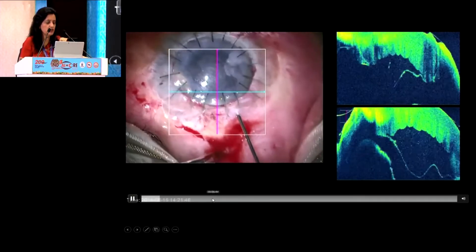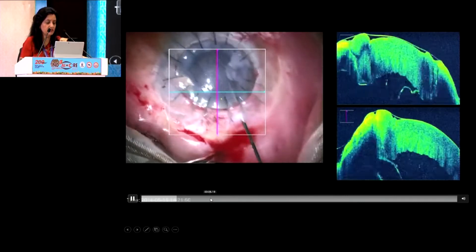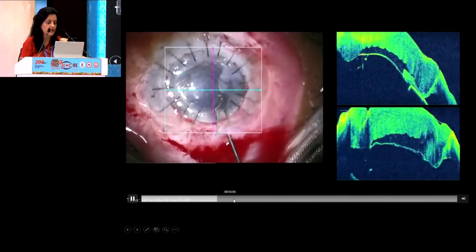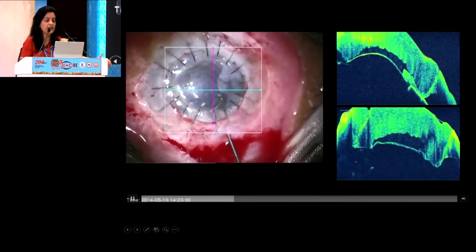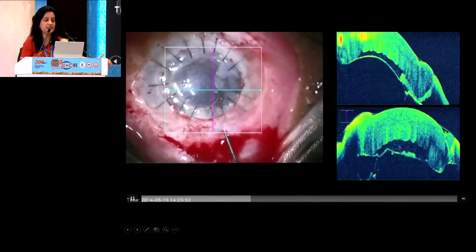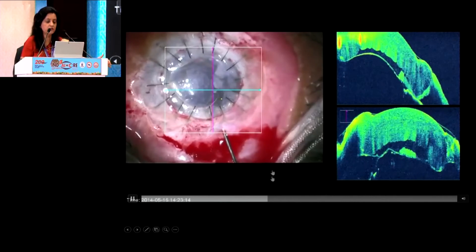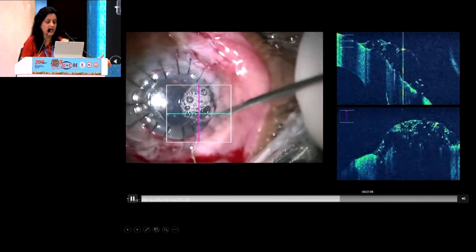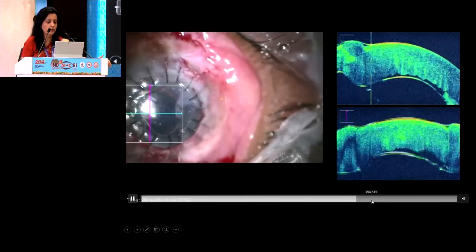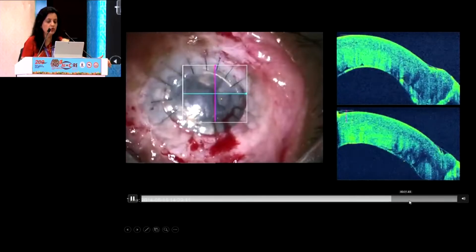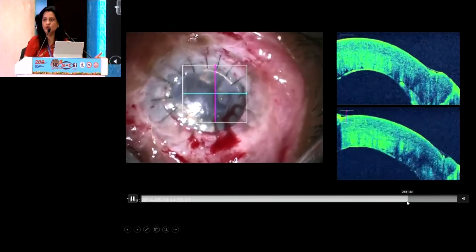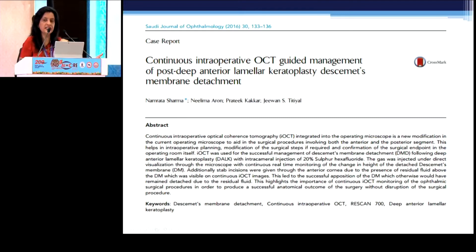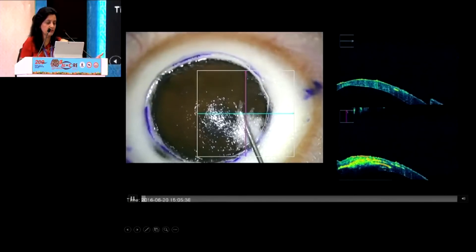Again, in this case — a Descemet's membrane detachment after a corneal transplantation procedure — look at the detachment there. Once you put the air bubble, you would again think you are done because your air bubble is in there, but you are not done because there is some gap still present. So when you go and give those tab insertions there and put that air bubble again, then you know it is pretty well attached and you are done. These subtle things can only be seen on the continuous intra-op OCT microscope.